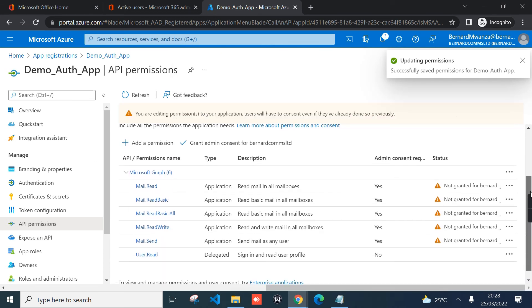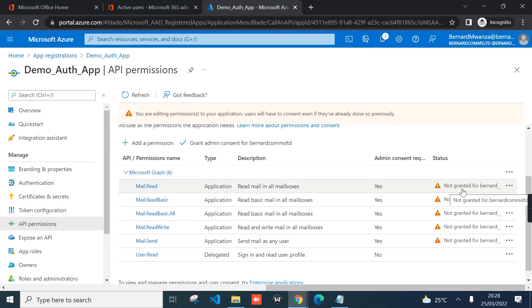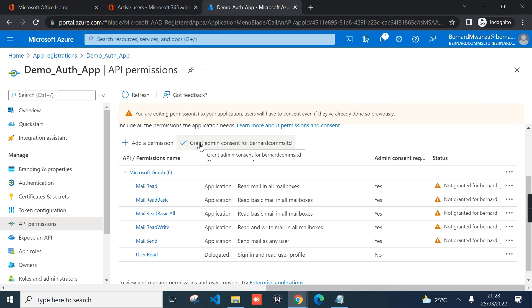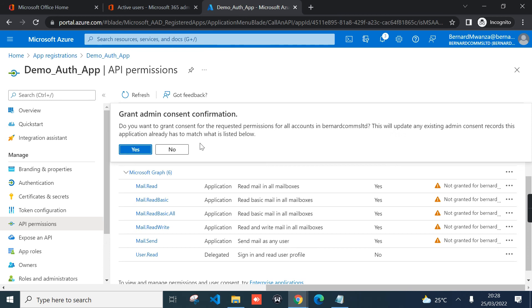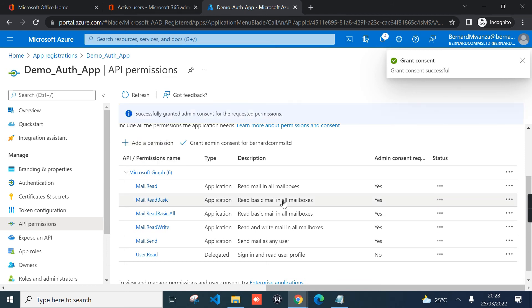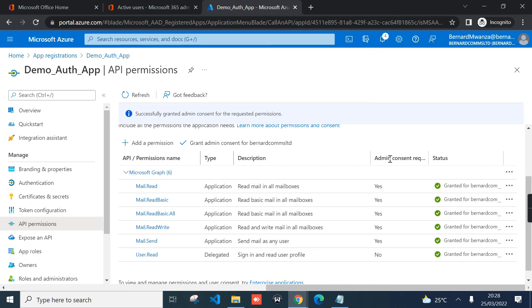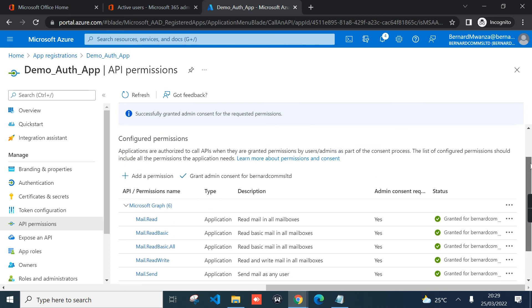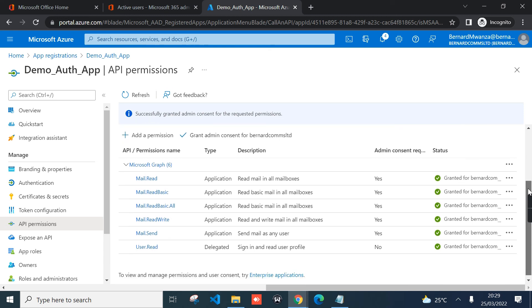As you can see, the permissions have been added but not yet granted to the account that I'm currently logged in as, that is the administrator account. To grant the permission, we just need to select or click grant admin consent for tenant name. Click the link and then you select yes. As you can see, all the permissions admin consent has been granted, and now this account can be able to use this application that you have created to access data in Office 365 on behalf of all users.